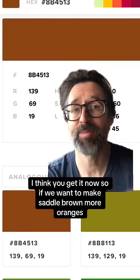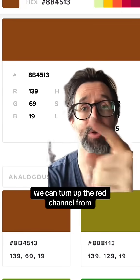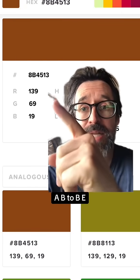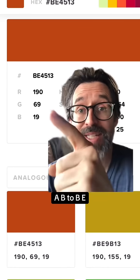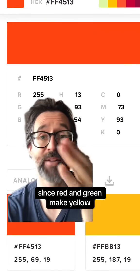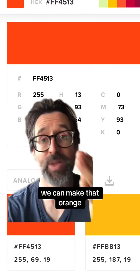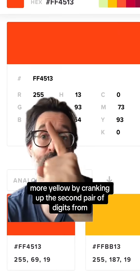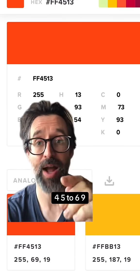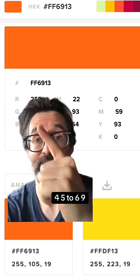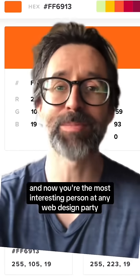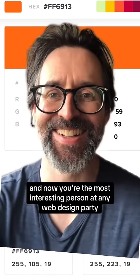So if we want to make saddle brown more orangish, we can turn up the red channel from 8B to BE, or even all the way up to FF. Since red and green make yellow, we can make that orange more yellow by cranking up the second pair of digits from 45 to 69. And now you're the most interesting person at any web design party.